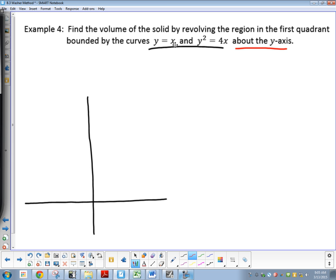y equals x. What's y equals x going to look like? A straight line. Where do I start it? At 0, then up 1 over 1, up 1 over 1, up 1 over 1. Okay, there's one line.